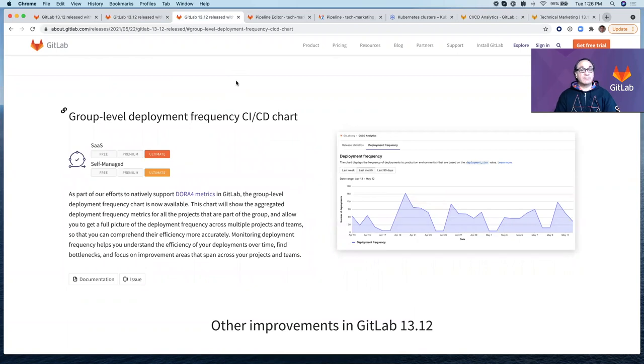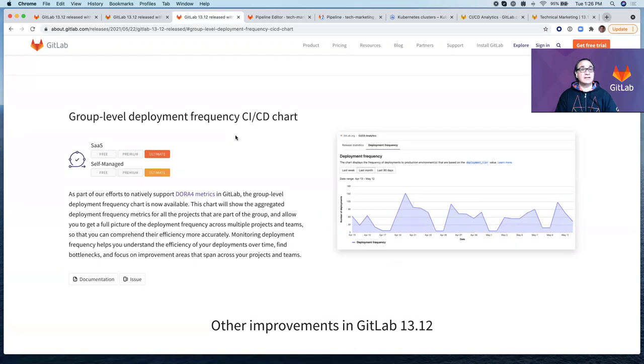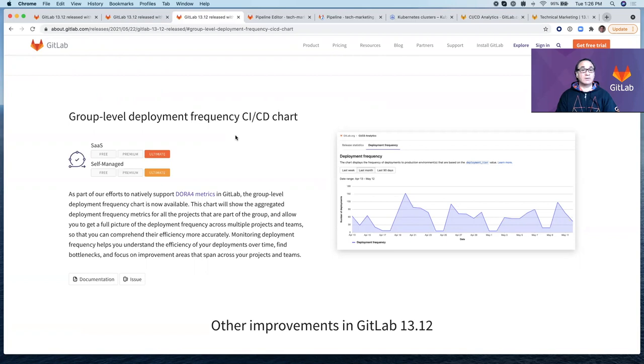And the last one is group-level deployment frequency CI/CD chart. A couple of releases ago, we introduced just the API. And then in this release, we're now including the chart itself for deployment frequency under analytics CI/CD deployment frequency tab. So I hope you enjoyed this video. Thank you very much. And until next time.